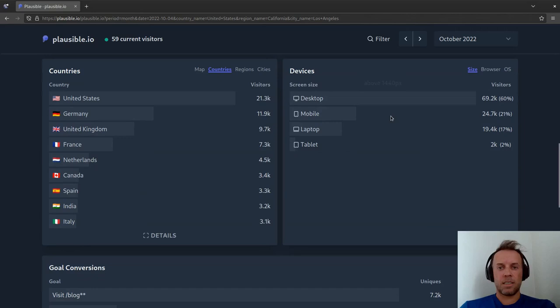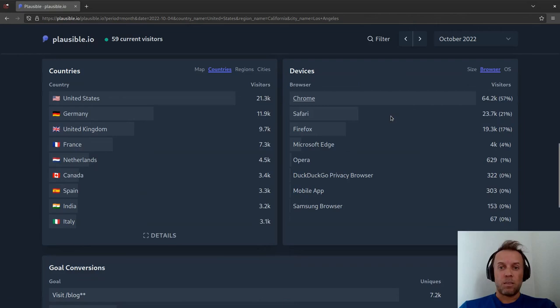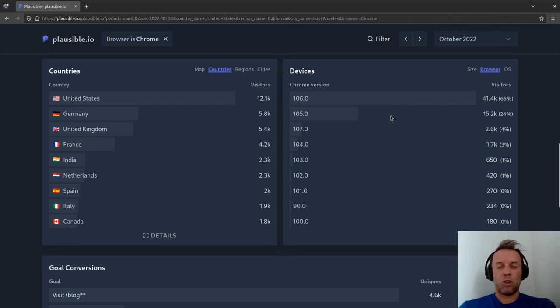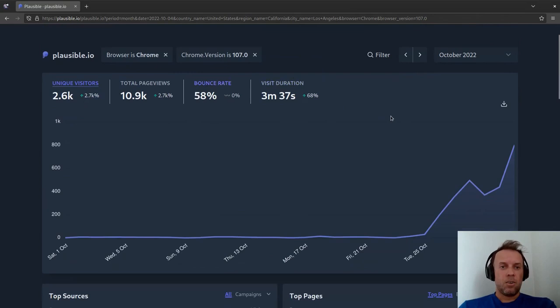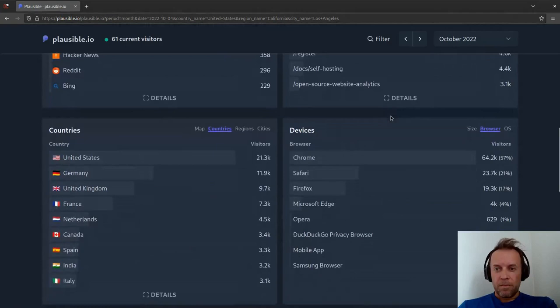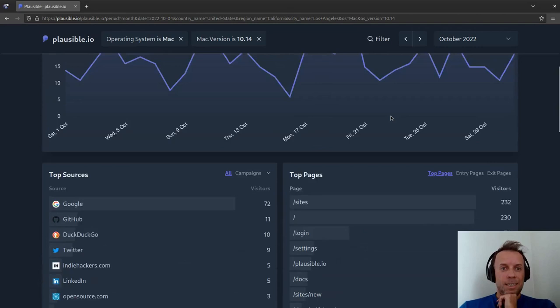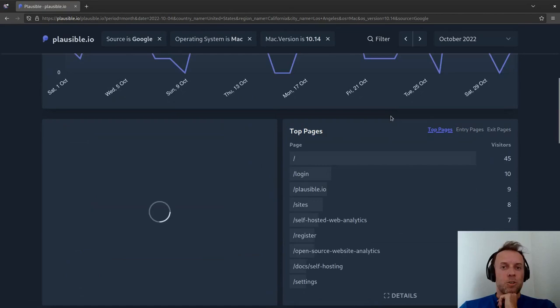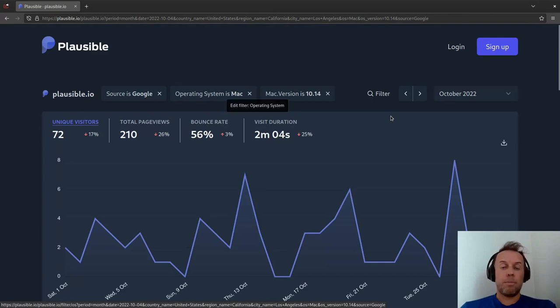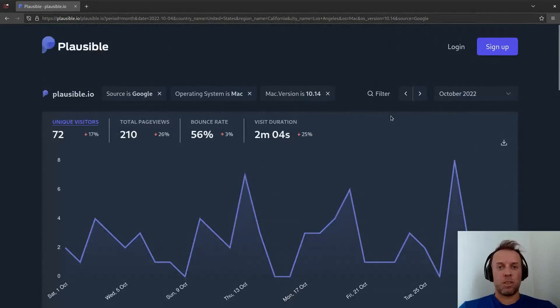Next up on the right-hand side of countries is devices. We start with desktop, mobile, and tablet, but then you can click on the browser tab to see what browser people are using. You can click on, say, Chrome, and then see the different versions of Chrome. Now I can click on Chrome 107 and we're only seeing traffic using Chrome version 107. We can go to OS — the last tab on the devices report — which shows operating systems the same way. I can click on Mac and version 10.14, and now the dashboard is filtered by those people only.